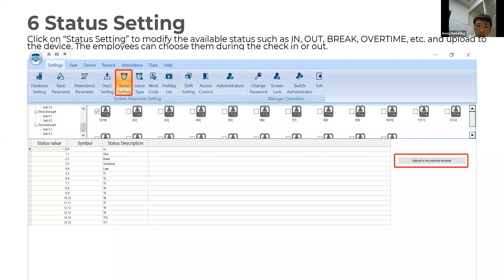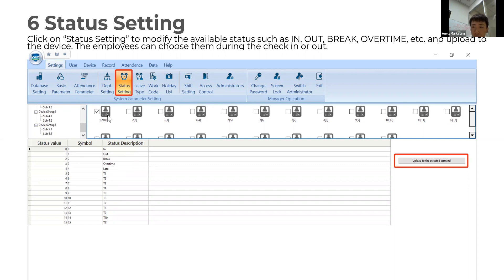Let's go to the status settings. In status settings, you can set up to 16 different statuses. Don't forget to add a status description. Once you finish the status settings, select the device and upload the status to the selected terminal.